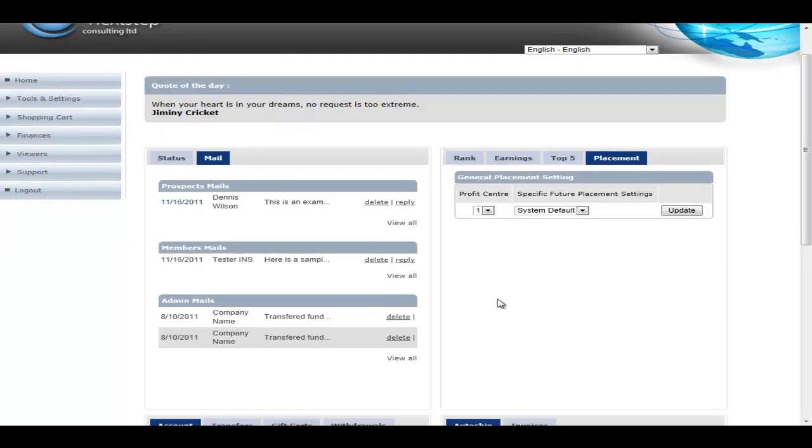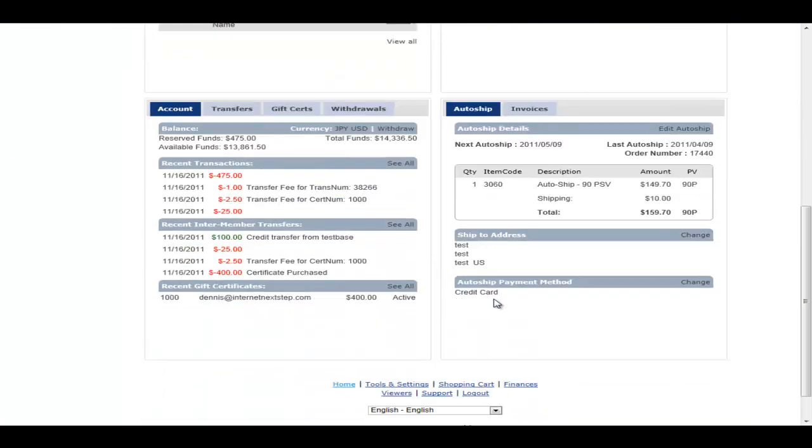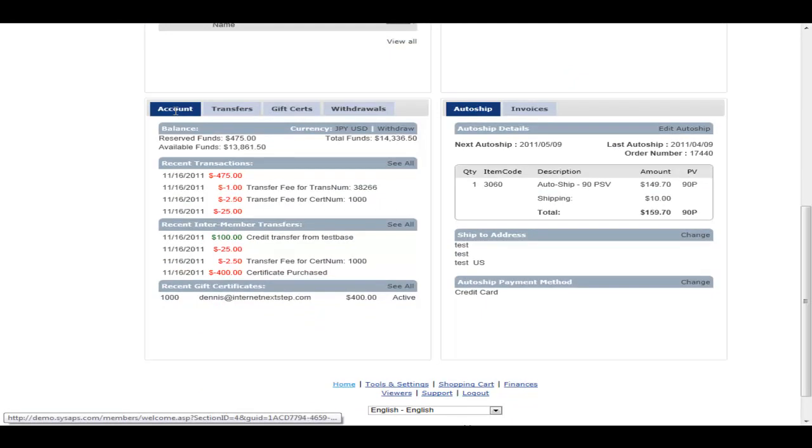If we now scroll down, we can get to the account tab. The account tab is where we're showing the actual personal account. The INS MLM software is one of the first softwares to have a full personal account or e-wallet system built into it. We've been doing it for about 12 years now.